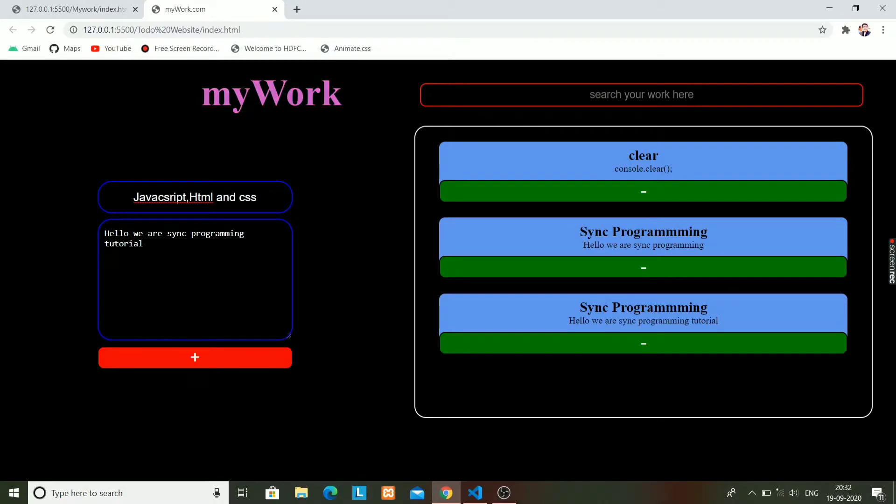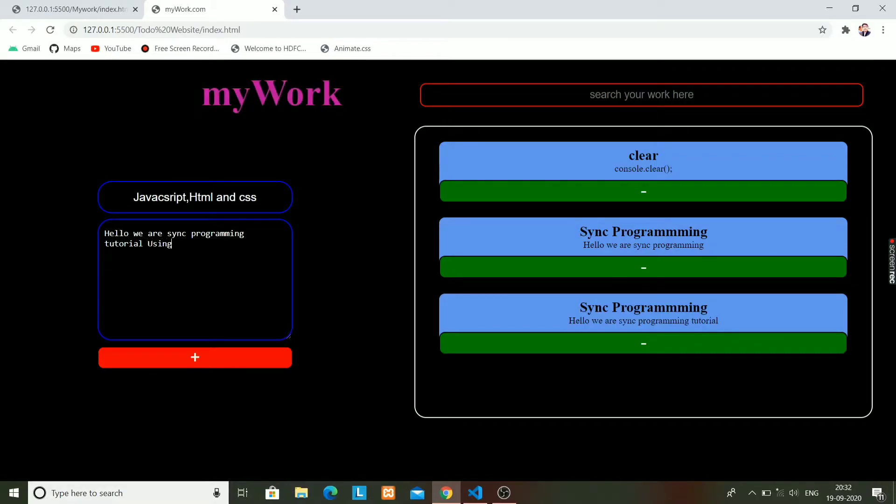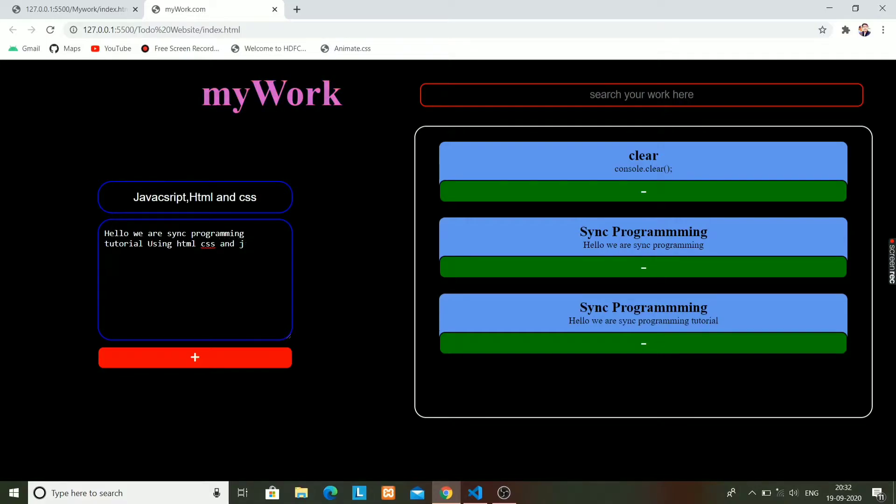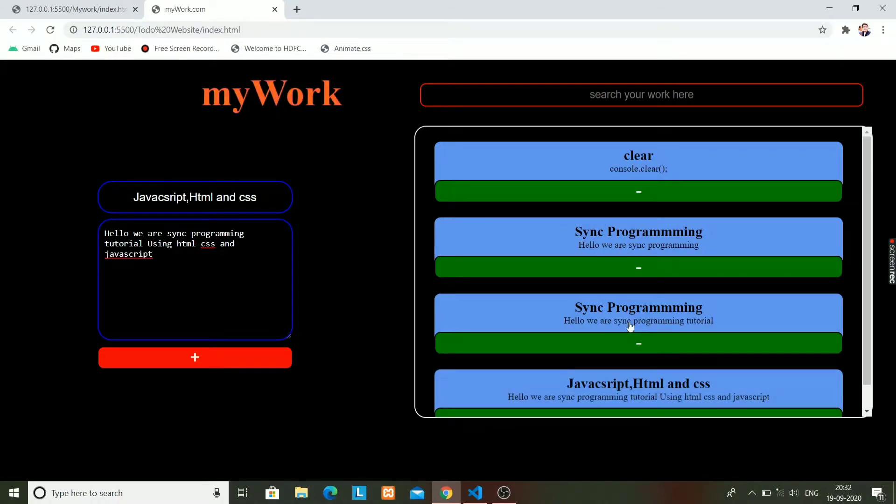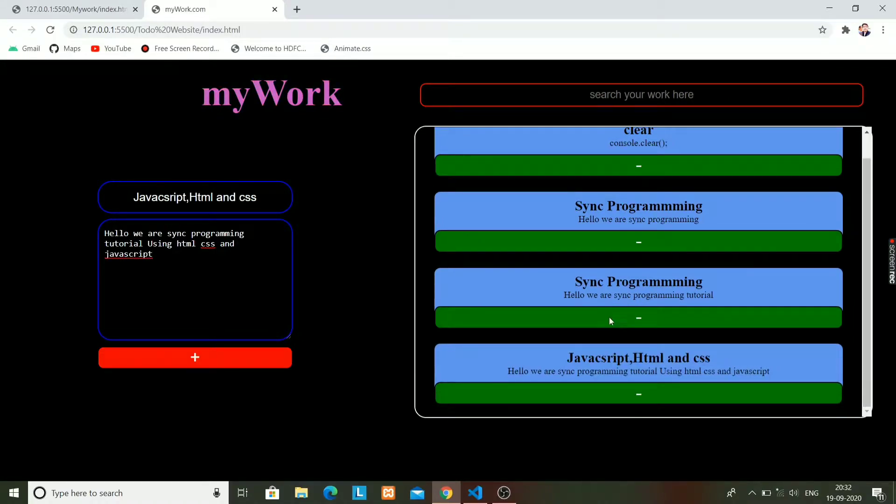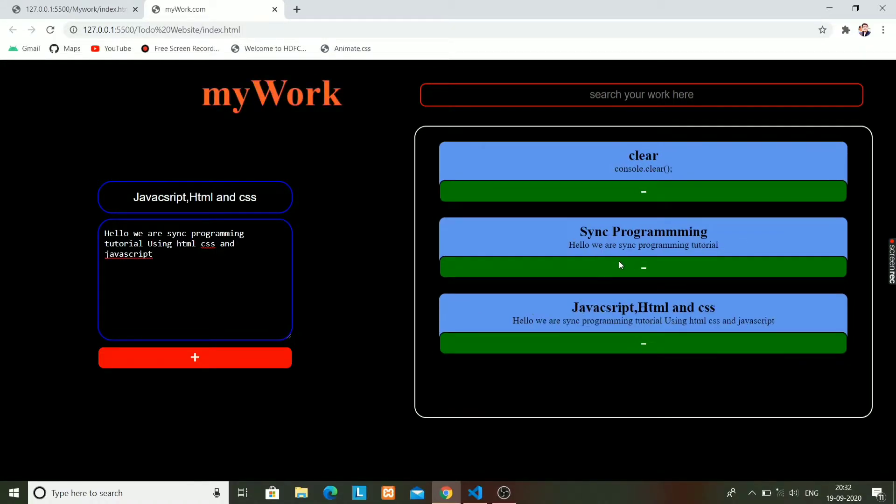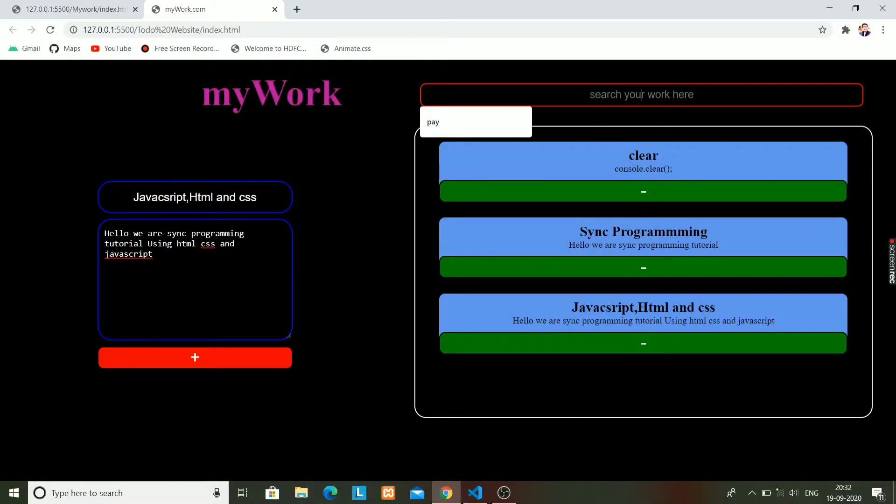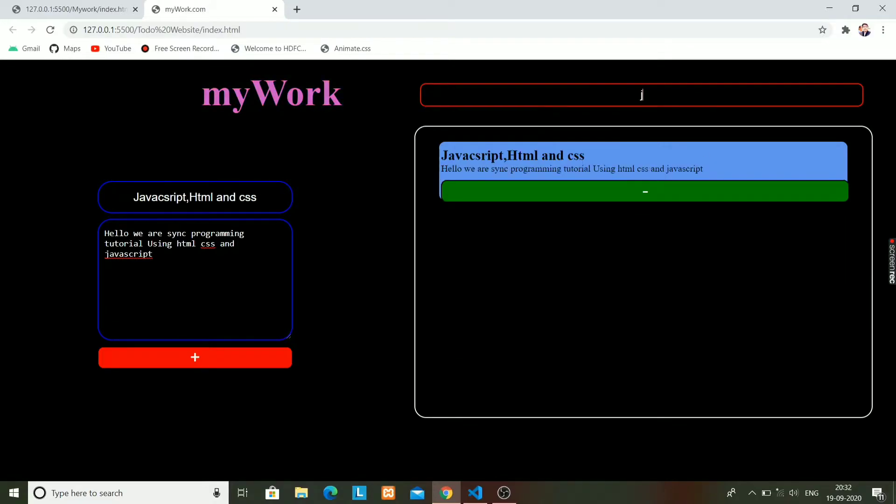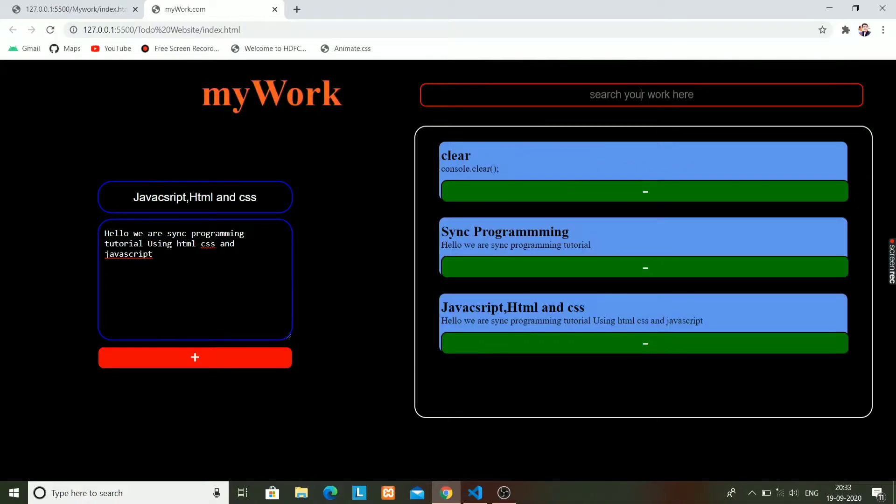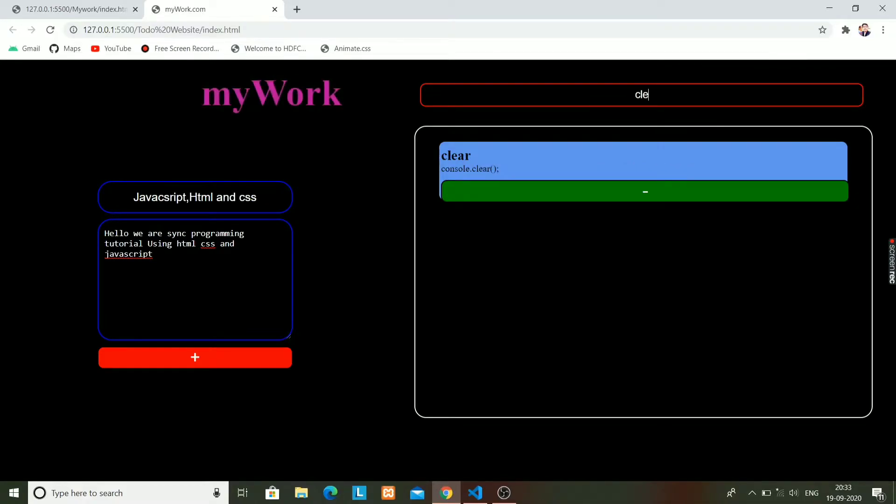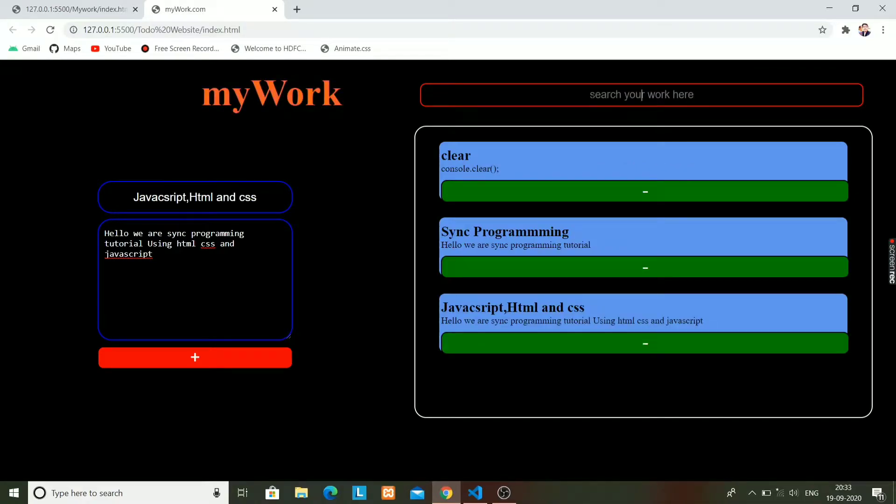I'm writing HTML, CSS, and JavaScript, and I'm writing some text here. This work will get added over the screen on the right side. Have a look at it. We can also delete the work using the minus button, and we can also search the work using keywords.